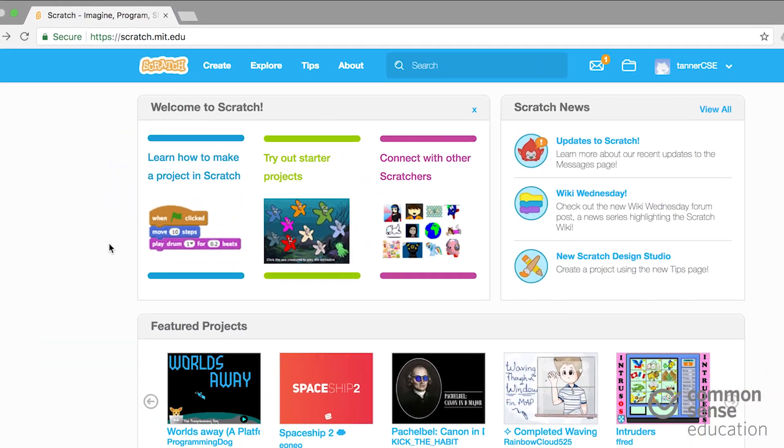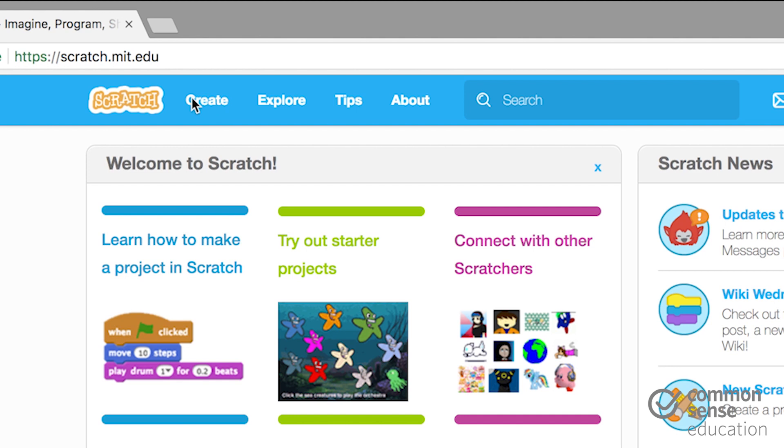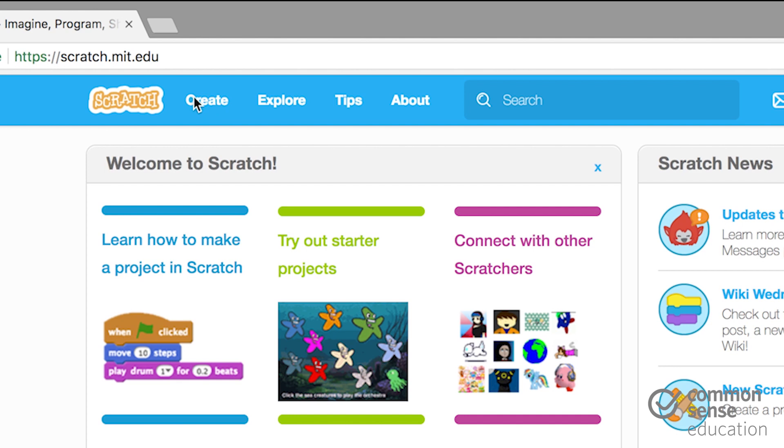Here we are on the Scratch homepage, and there are three main sections. Create, where you create your projects. Explore, where you find other people's projects. And tips, where you get advice as to how to create.